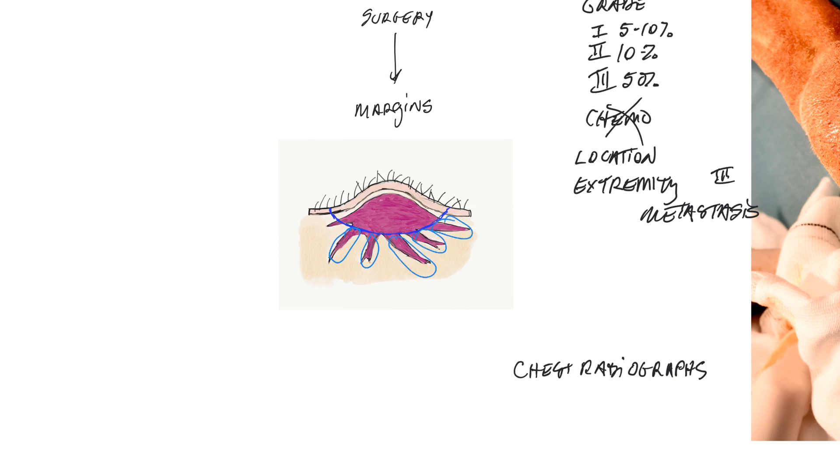If, however, we did a surgery which looked like this and completely surrounded the tumor, that would be considered a clean margin and would be predictive of no recurrence.